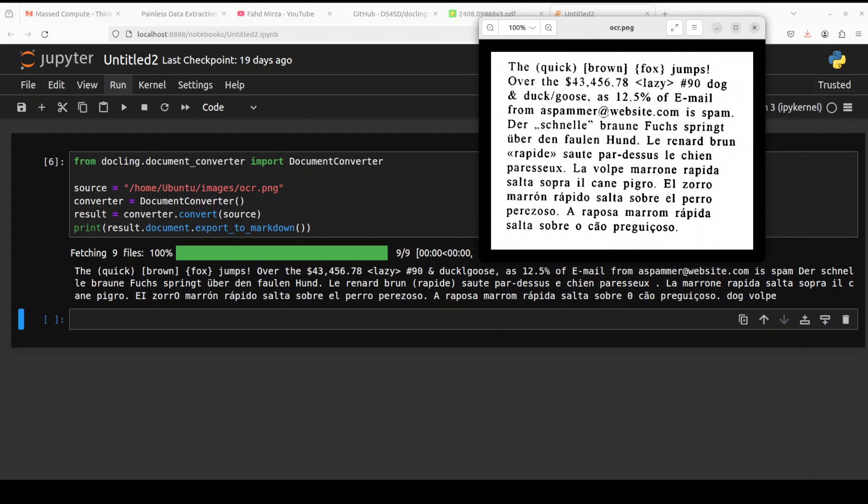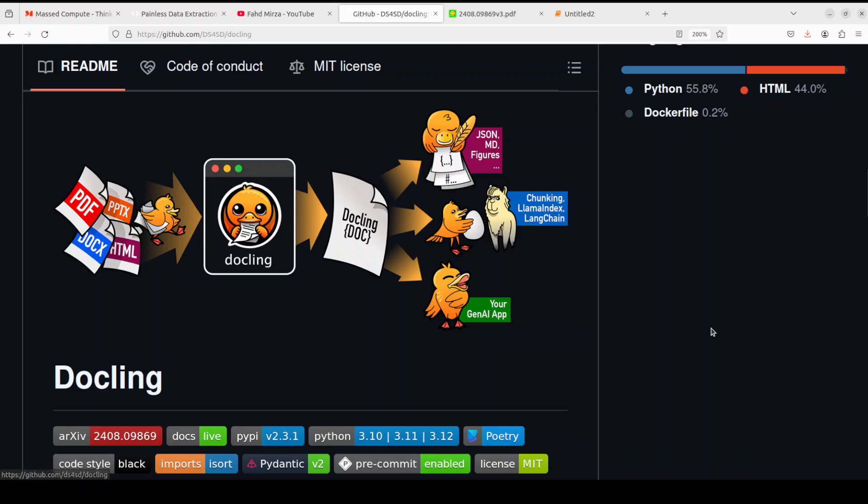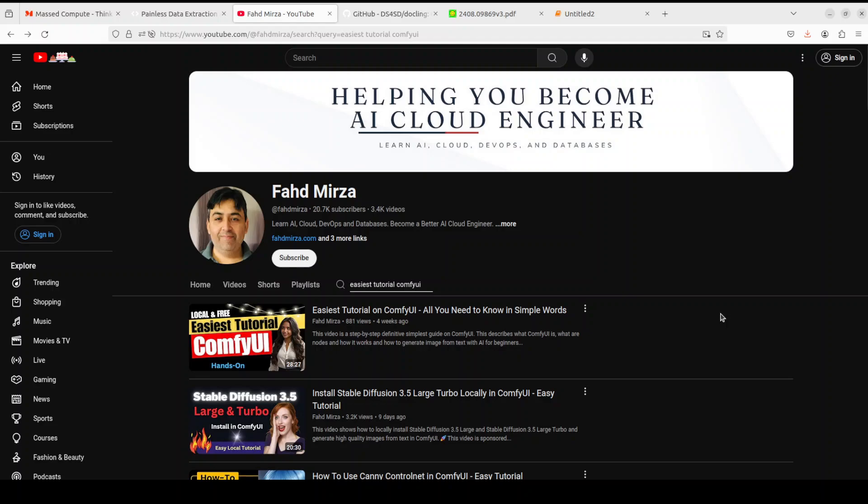So that's it guys, I hope that you enjoyed it. Let me know what do you think about this Docling. I will drop the link to it in videos description. If you like the content please consider subscribing to the channel. If you are already subscribed please share it among your network as it helps a lot. Thank you for watching.